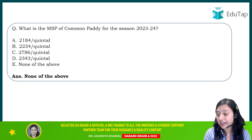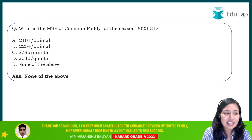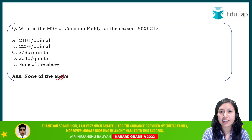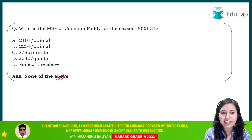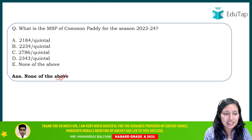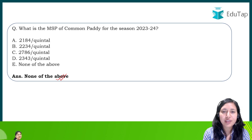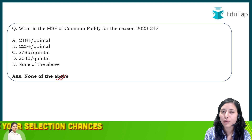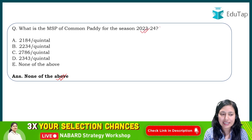Let's start today's video with the question I gave you in the previous video — regarding the MSP of common paddy. The answer is none of the above. Don't worry, by the end of this session you will know what is the MSP of common paddy for the season 2023-24.